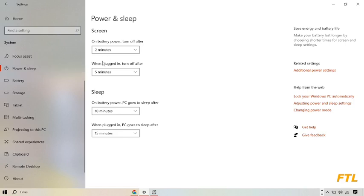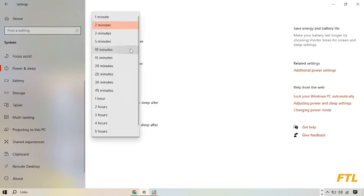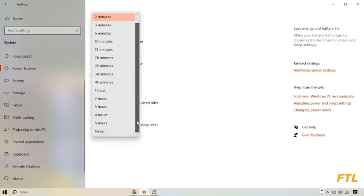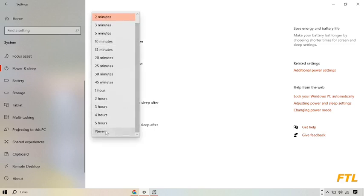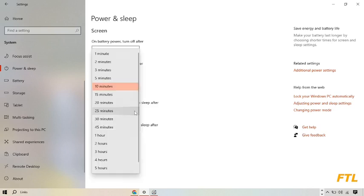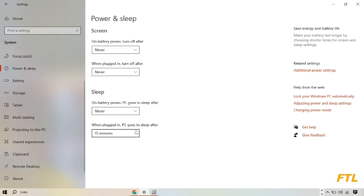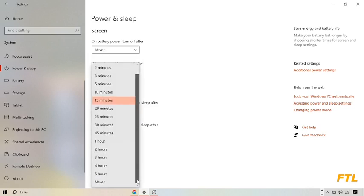So when you go to power and sleep, here you see this option screen. And here you select never. So in sleep, you also select never. Here you also select never.